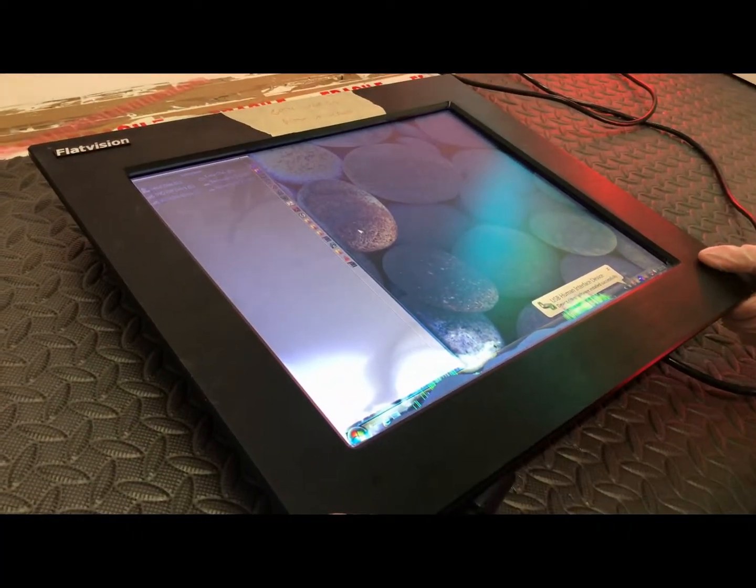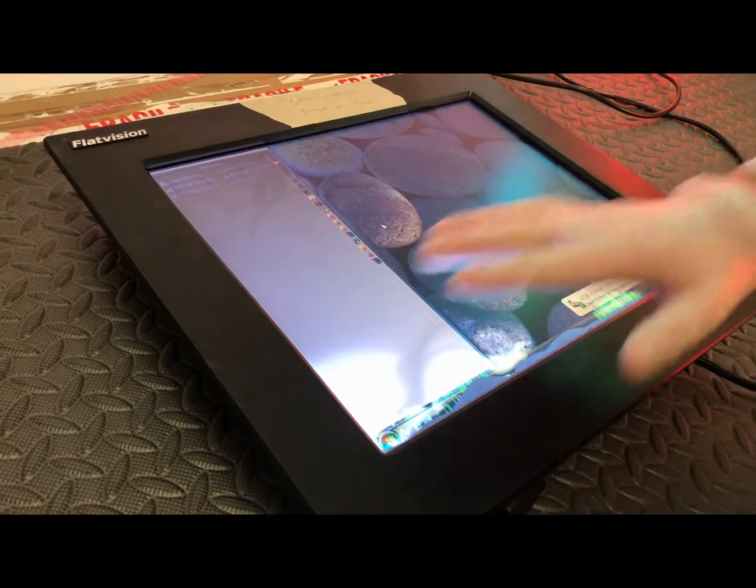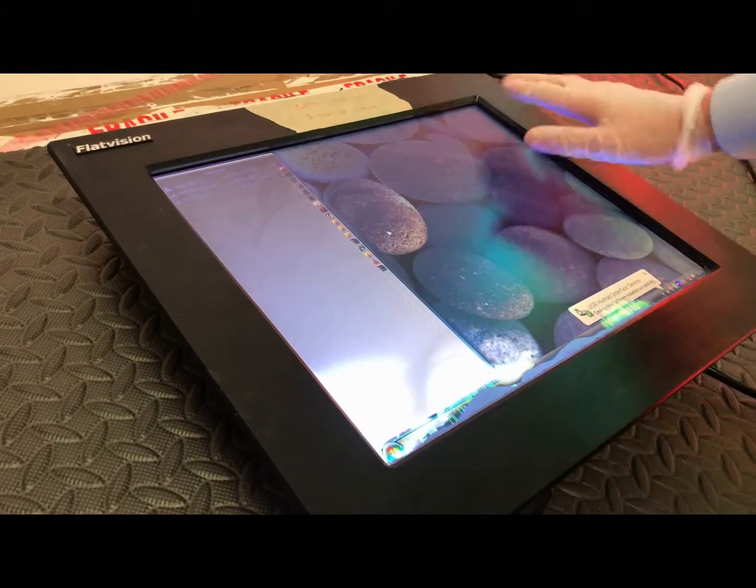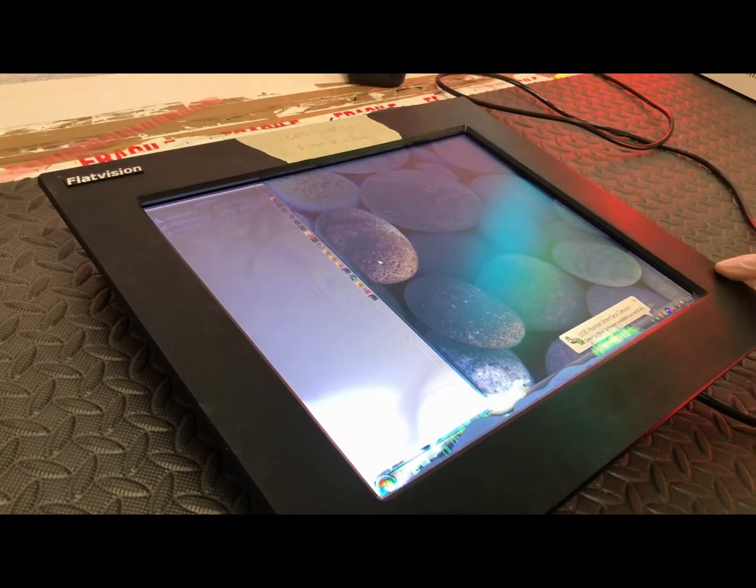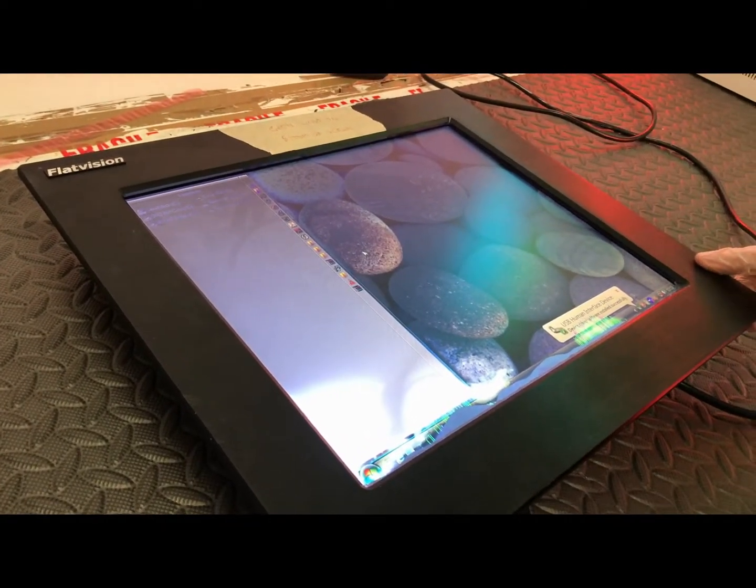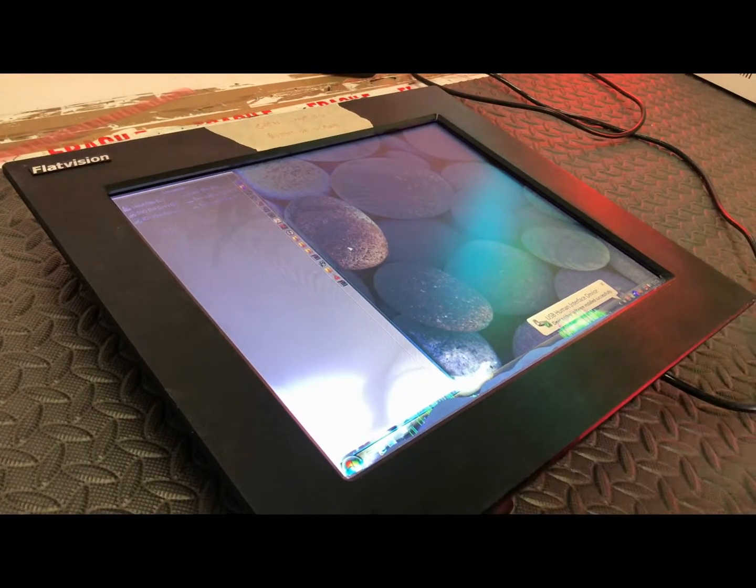What we're going to do today is replace the damaged panel and then put it all back together.